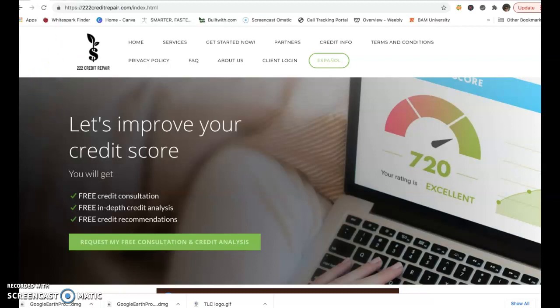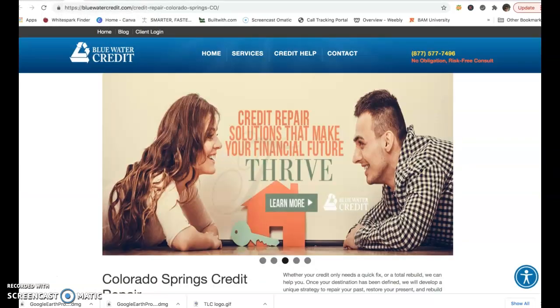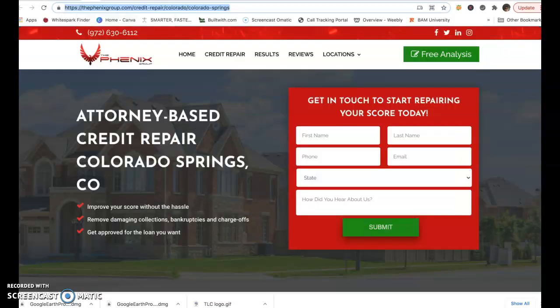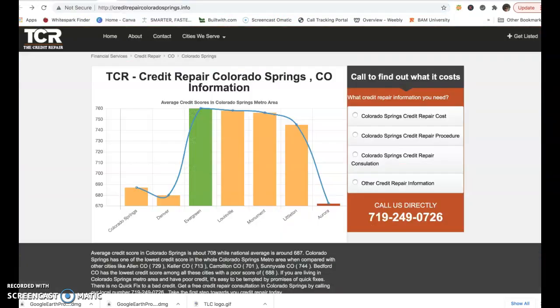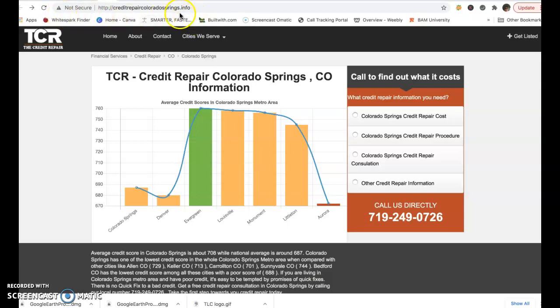Let's take a look at the top three competitors. So you've got Blue Water Credit, Phoenix Group, which are both national companies with local offices. And then you've got this CreditRepairColoradoSprings.info, which is in third position. Pretty incredible. Also look here, not a secure website. It's a dot info, not a dot com.